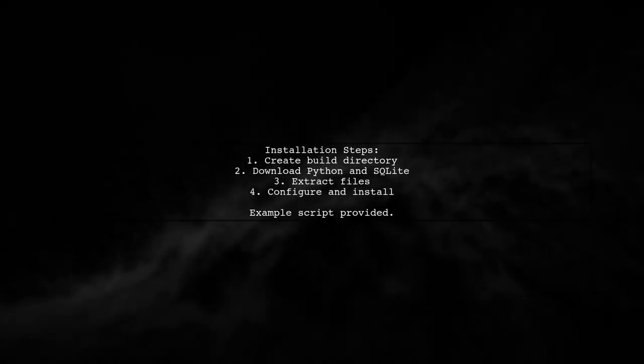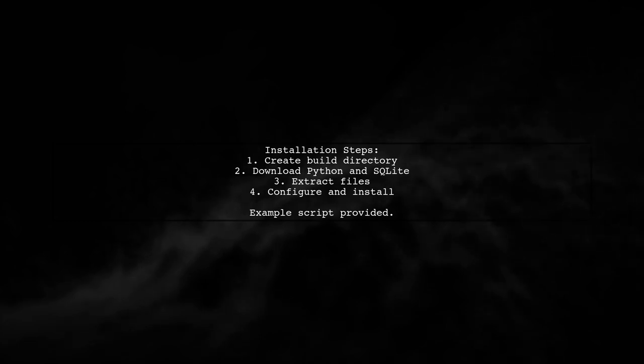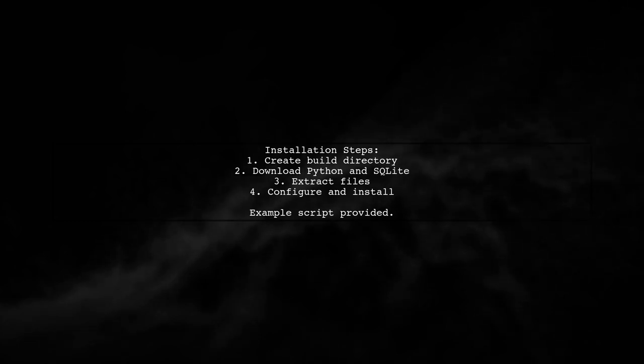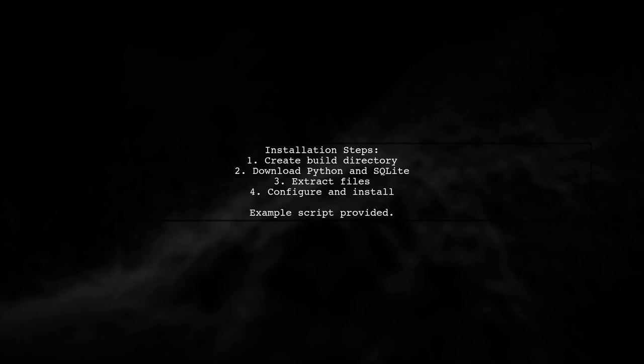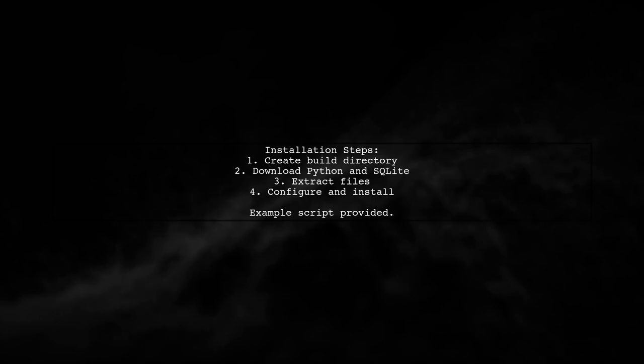Here's a script to help you install Python and SQLite correctly. First, create a build directory. Then download and extract both Python and SQLite source files. Configure and install them using a common installation path.